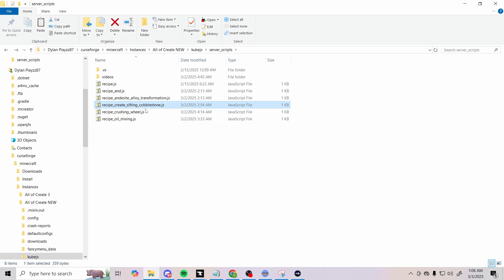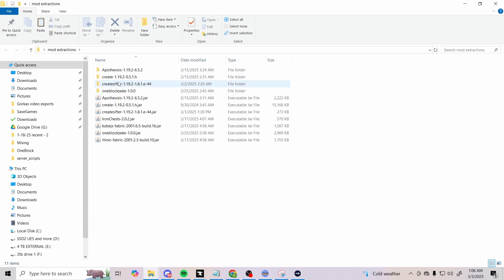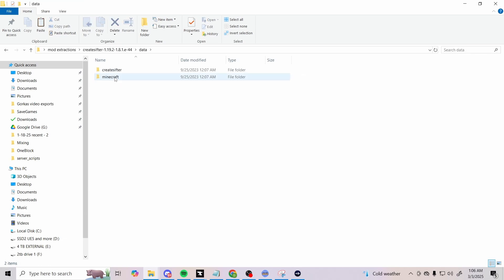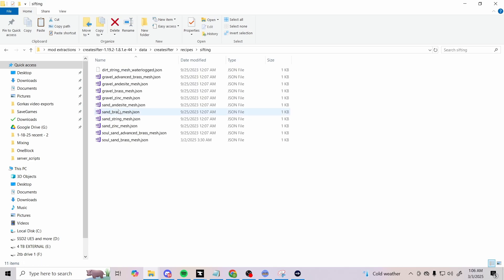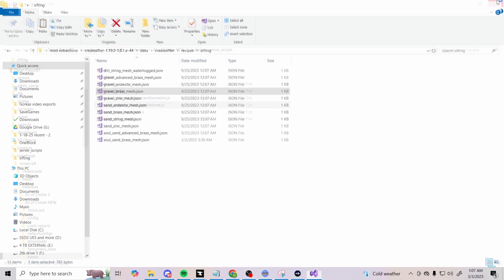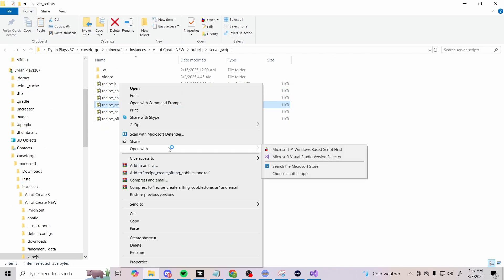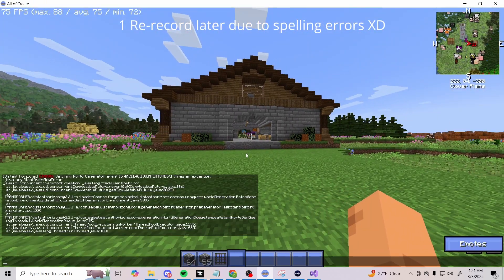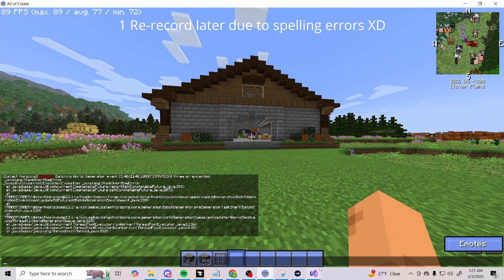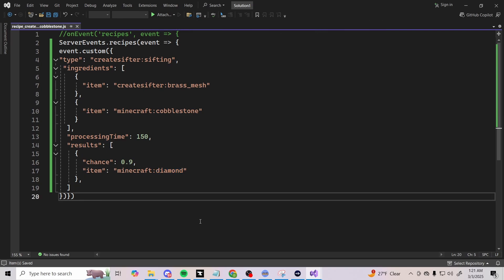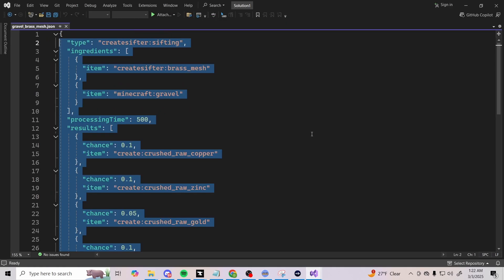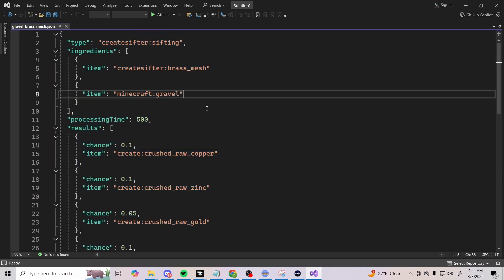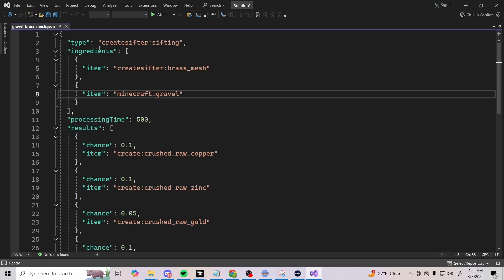What you want to do also is that folder I already had opened - when you're in the recipes area of the Create sifting, just copy most of the code. We're actually going to break that down too because I want to make sure you guys understand how to do everything. Create Sifter, data, create sifting recipes. If we go open up sifting, that's what we need to go to. We got gravel brass mesh, so this is sifting gravel in a brass mesh. Open that one up and we have our code on the other screen. Let's go ahead and right click, Open With in Microsoft Visual Studio.